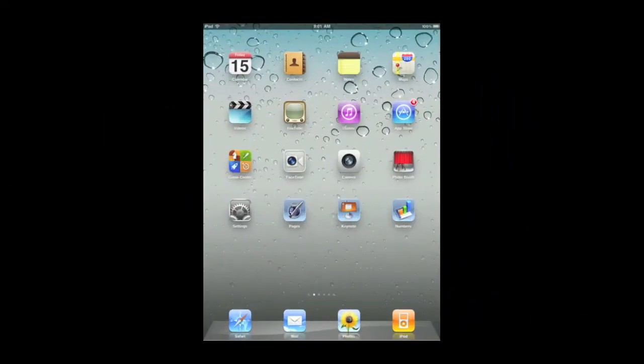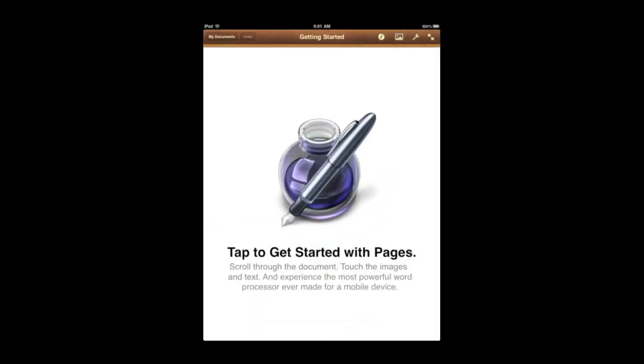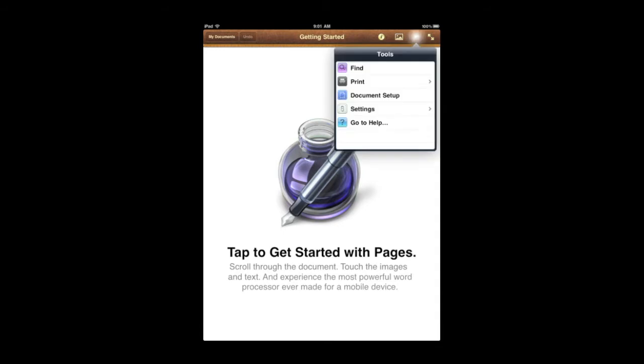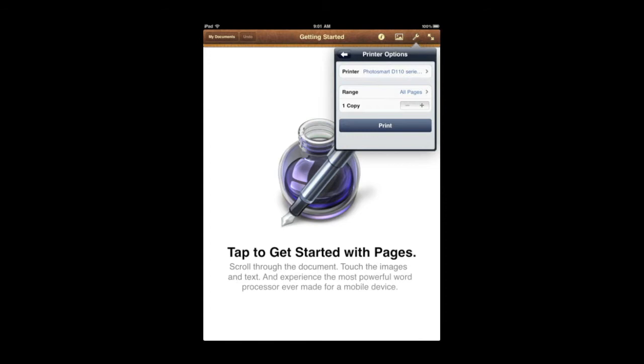Now note that different apps work in different ways. So for instance if I go into Pages and here I am this is just the sample document. I can go to the top here and there is that Wrench button and that is where I will find the Print. Here it gives me a range of pages and I can print just like before.